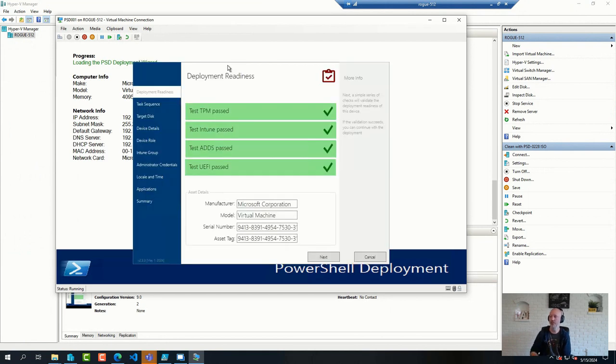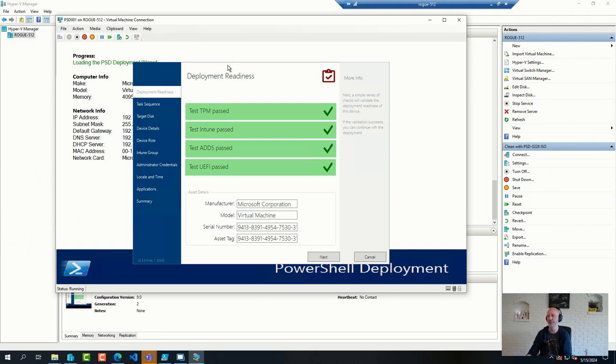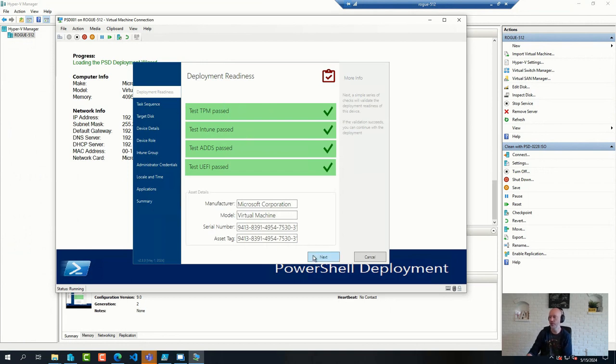Yeah, so this is the wizard in PSD. You can see it kind of looks and feels like the MDT wizard, but this one is written completely in PowerShell. So no executables, just PowerShell.